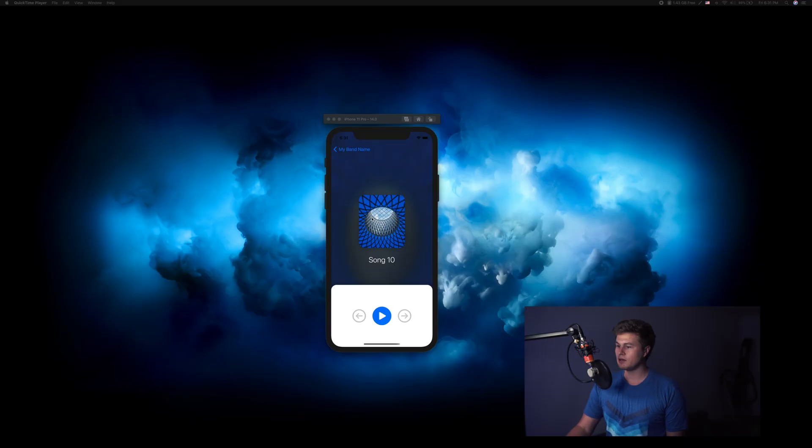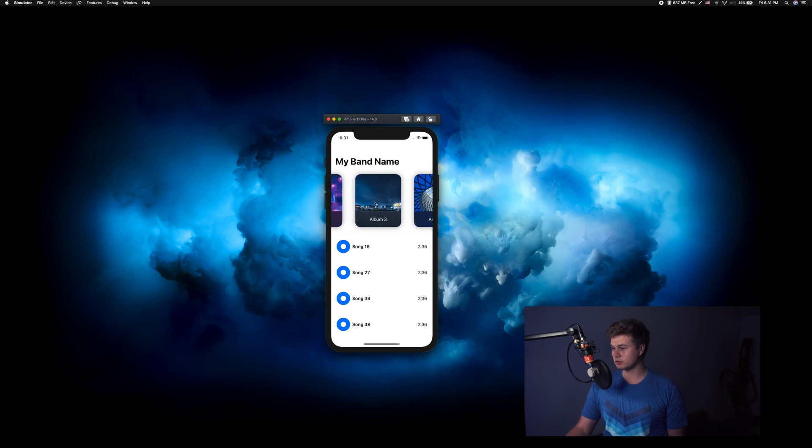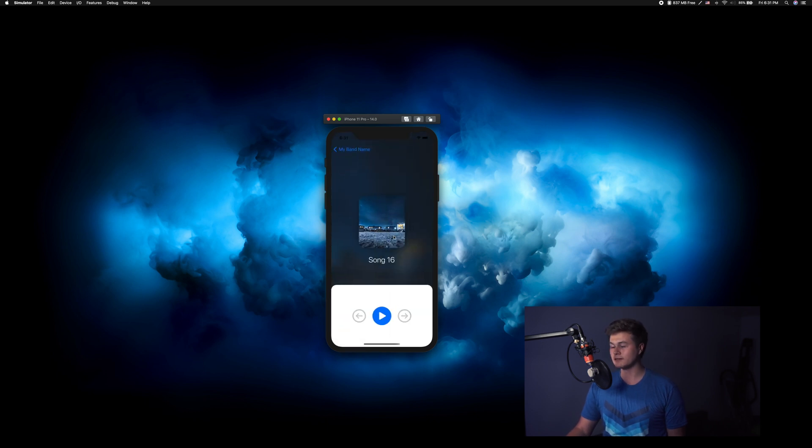Hey guys, how's it going? Today we're going to be working on the player view — basically when you can play, pause, skip to the next track and all that. We're going to be designing it today. Tomorrow we're going to be hooking up to Firebase. This is what our final product is going to look like. I think it looks quite nice and it changes according to which album we're currently in. So let's go ahead and get started.